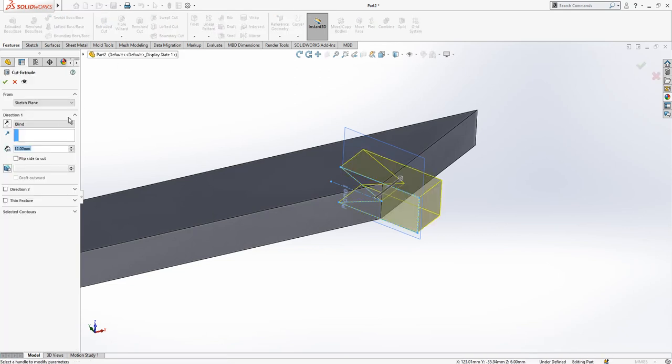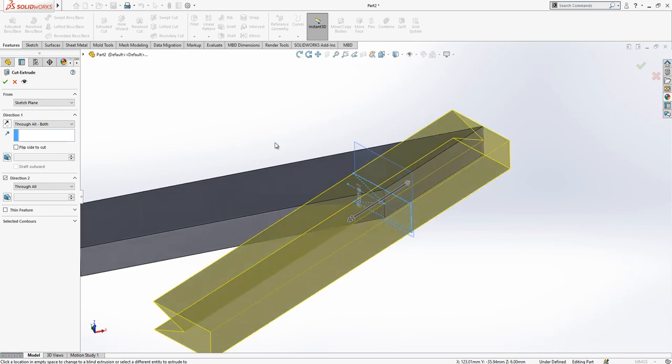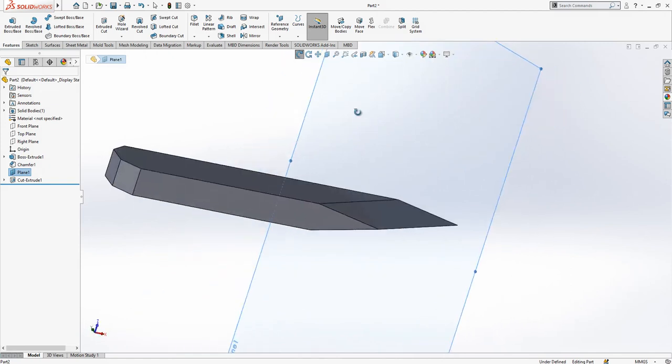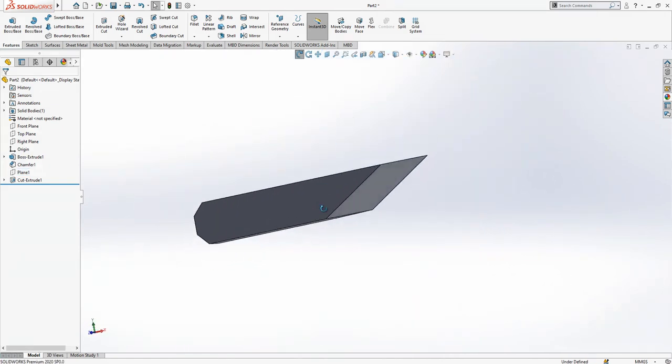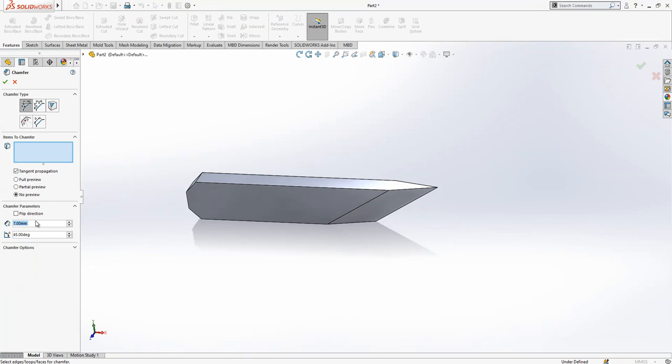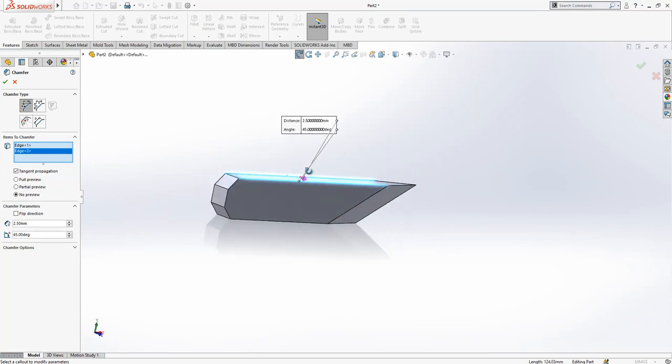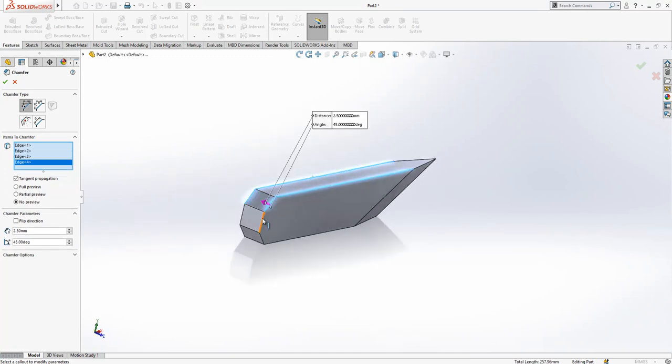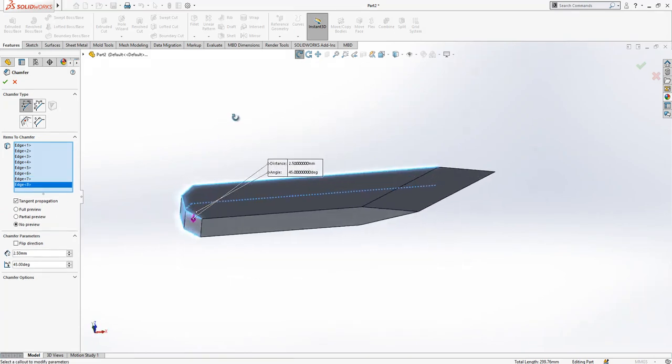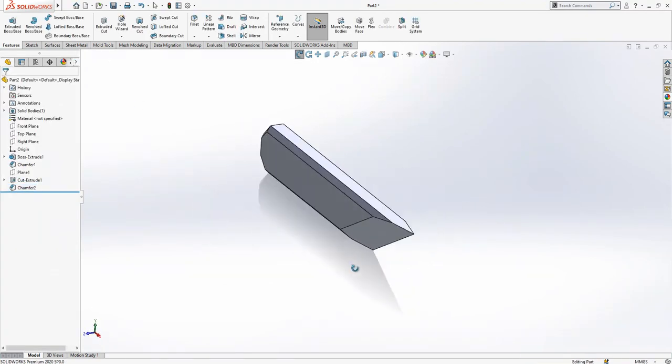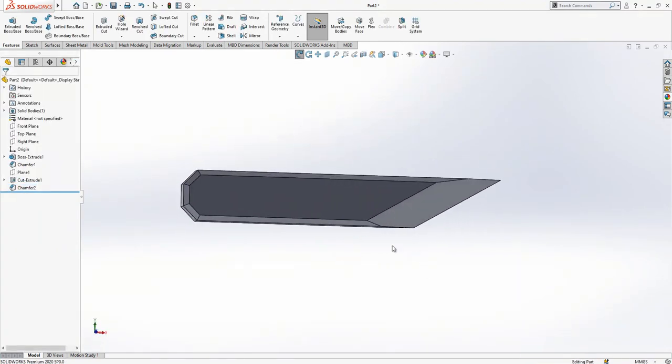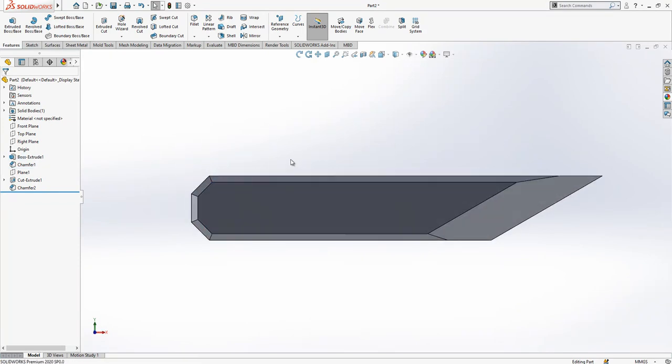Extrude cut. Extrude cut through all both. Operation will be selected and then we will cut all part as you see. After this operation we get a cut like this. I hide my plane. Now we can add our chamfers again which was 2.5.